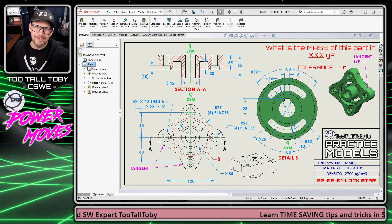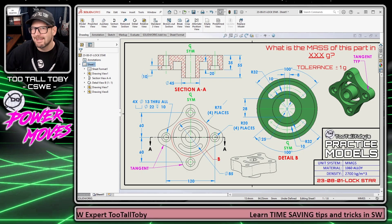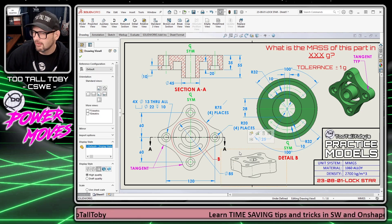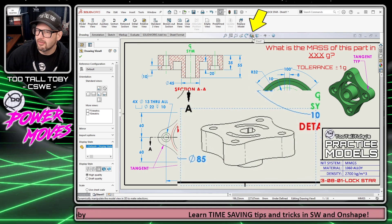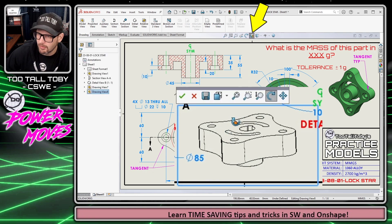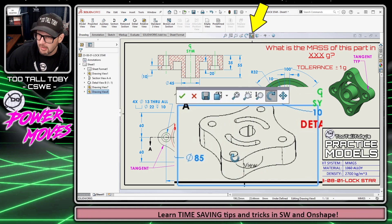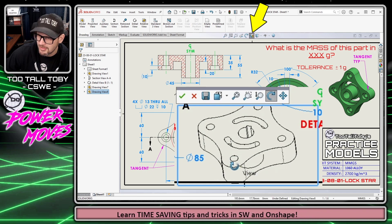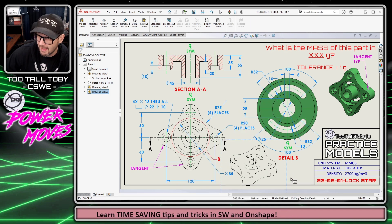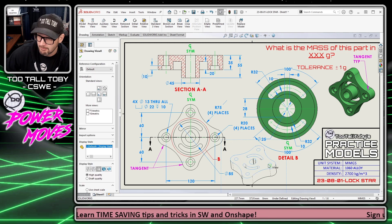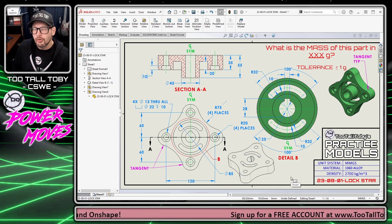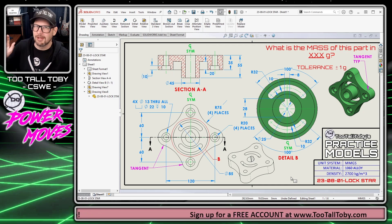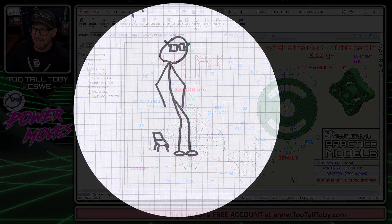Hey, what's up everybody? 2TallToby here, and in today's Power Move, we're going to talk about how to take a 2D drawing view, like this view down here, and use the dynamic 3D rotate view command to rotate that drawing view. It doesn't quite look the way I want it to look, so I'm just going to nudge it a little bit — and yeah, that looks much better. So we're going to talk about how this command works and some pitfalls to look out for when you're trying to use this functionality.